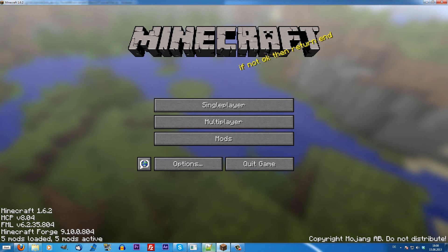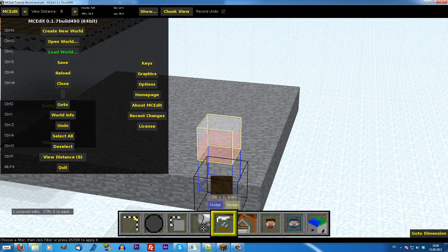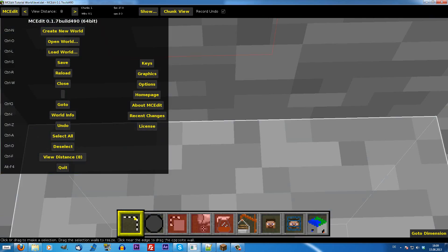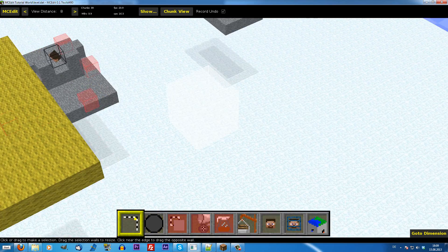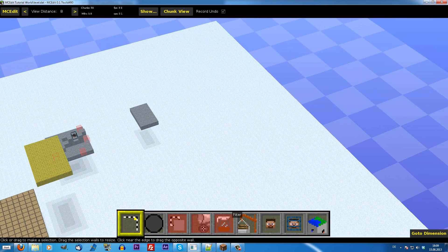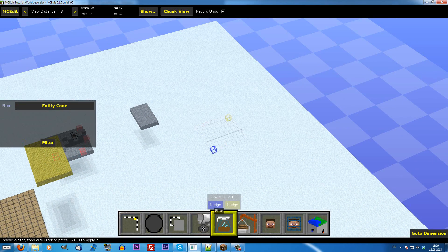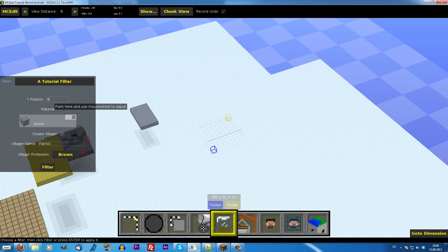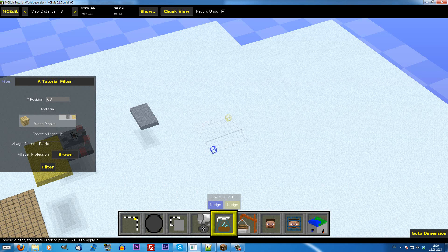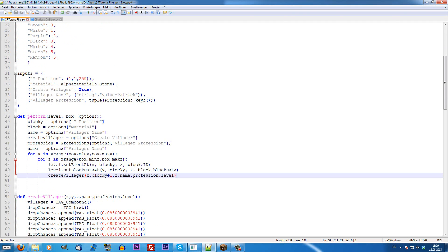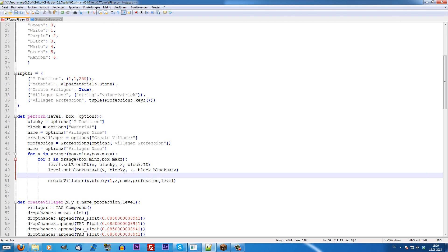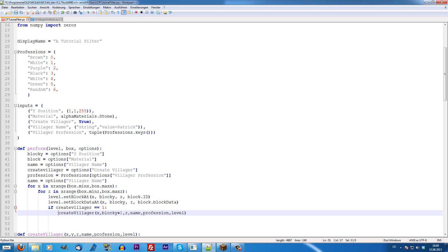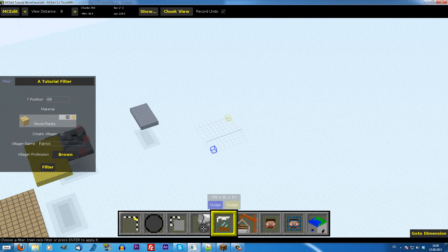The last thing that we're going to do now is we're going to reload the MCEdit world, obviously. Then we're going to just select a region. Hit filter. We select the tutorial filter. Then, the Y position 68. The material is going to be wood planks. Obviously, we want to create a villager. What I forgot is, I have to say, only if it's checked, it's going to create a villager. So, if create villager equals one, we're going to create a villager. Only if it's checked. So, I just want to reload that filter.